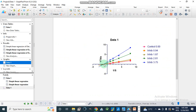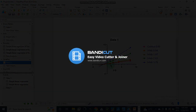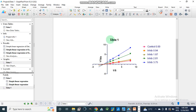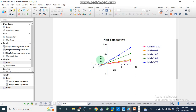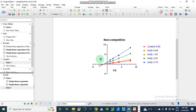Looking at the graph, it represents non-competitive type of inhibition. We can label the graph accordingly, writing 'non-competitive type'. On the y-axis we are going to change the label to 1/V, and we can also represent the units, such as 1/V in milli-units per minute.